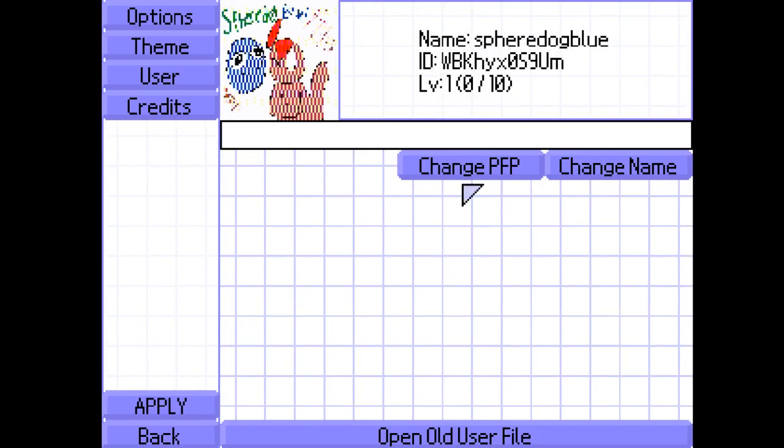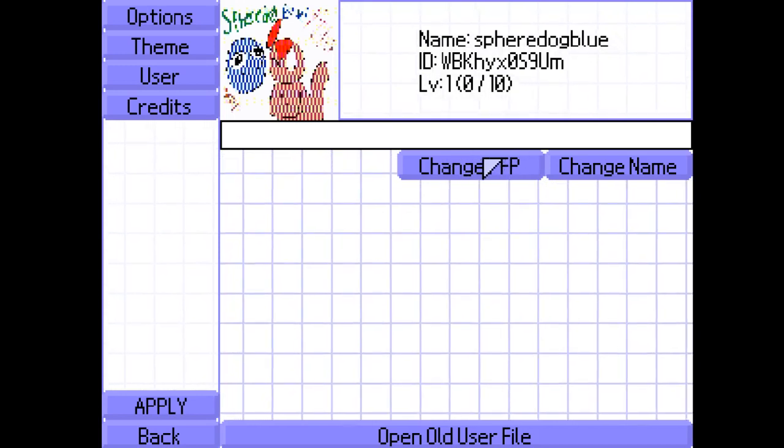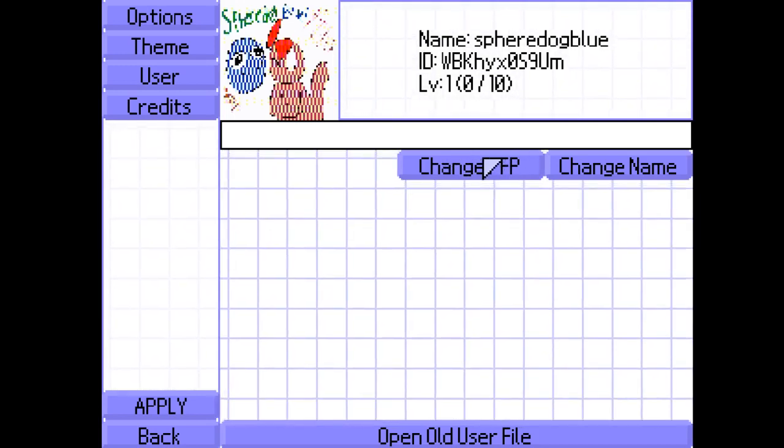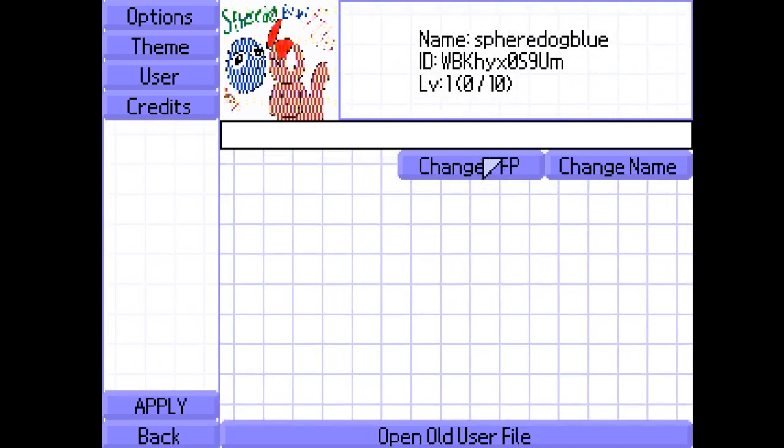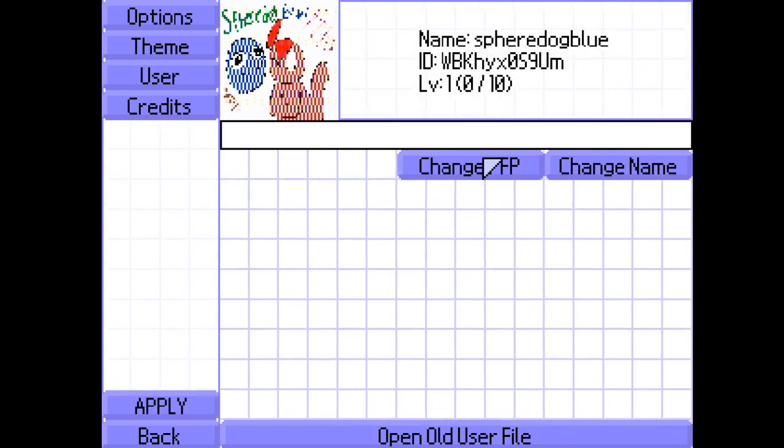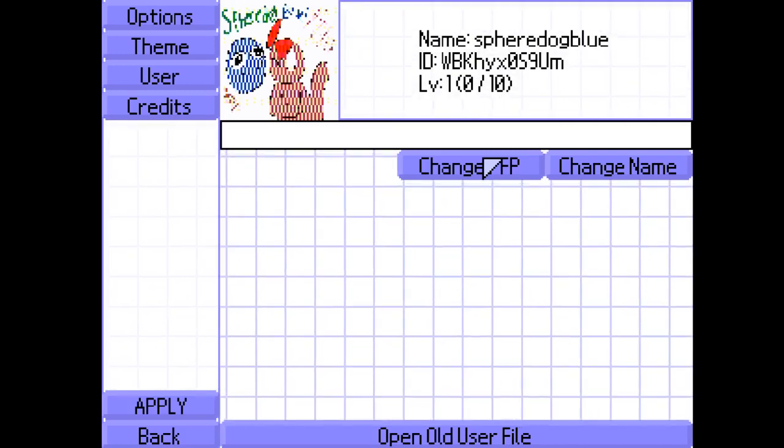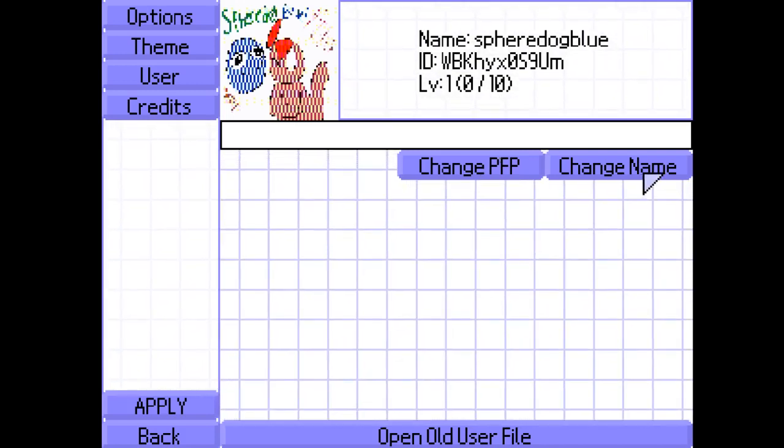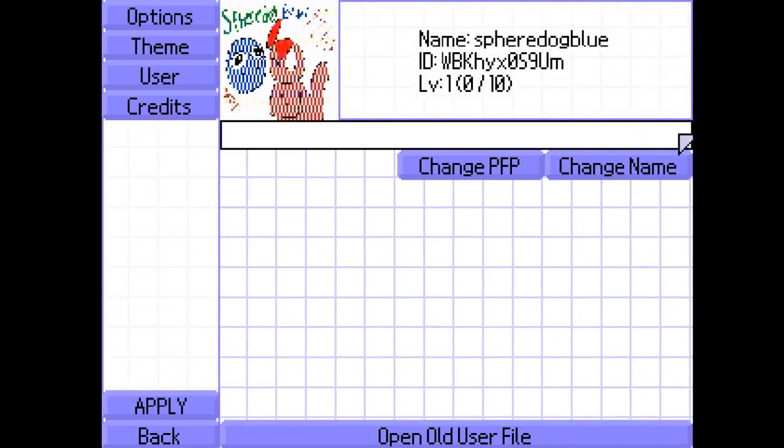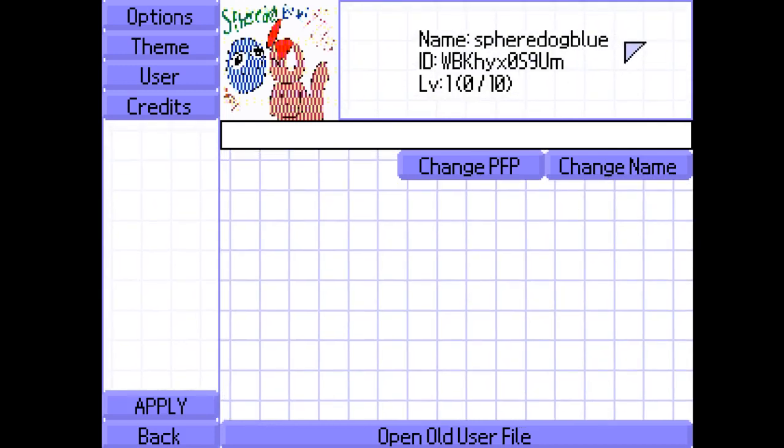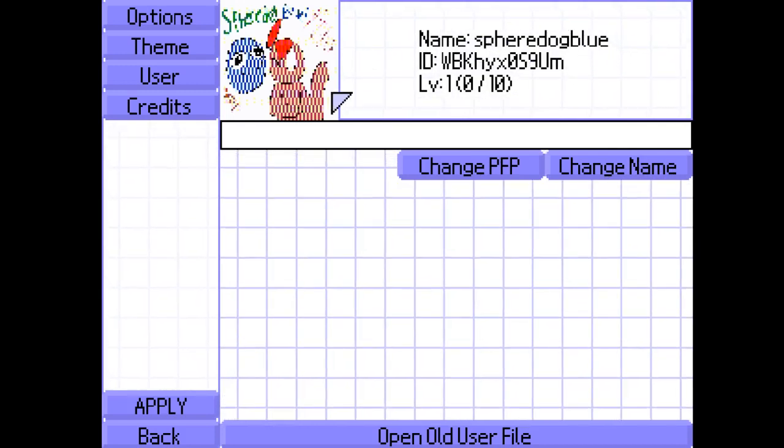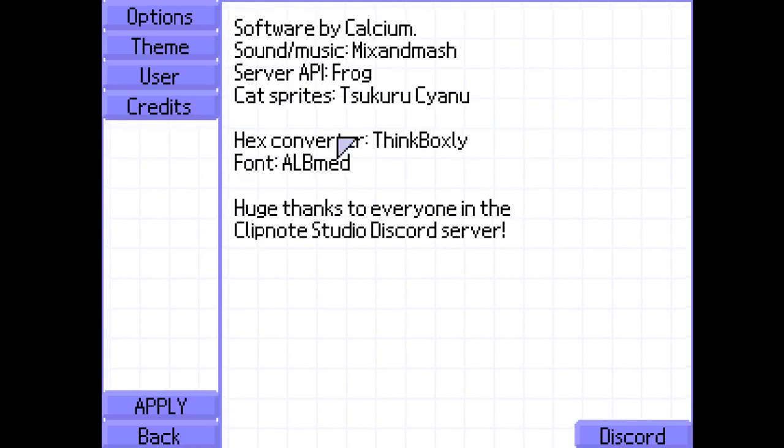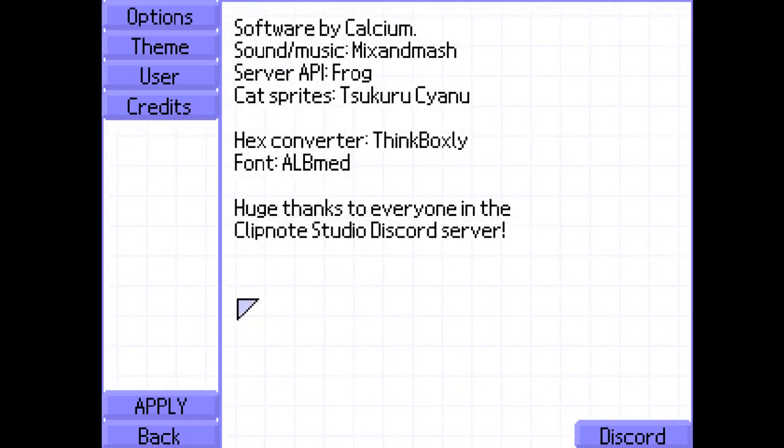The change profile picture will open up a prompt for you to choose a PNG or a BMP. Change name will change your username. Apply will do everything. Here are the credits.